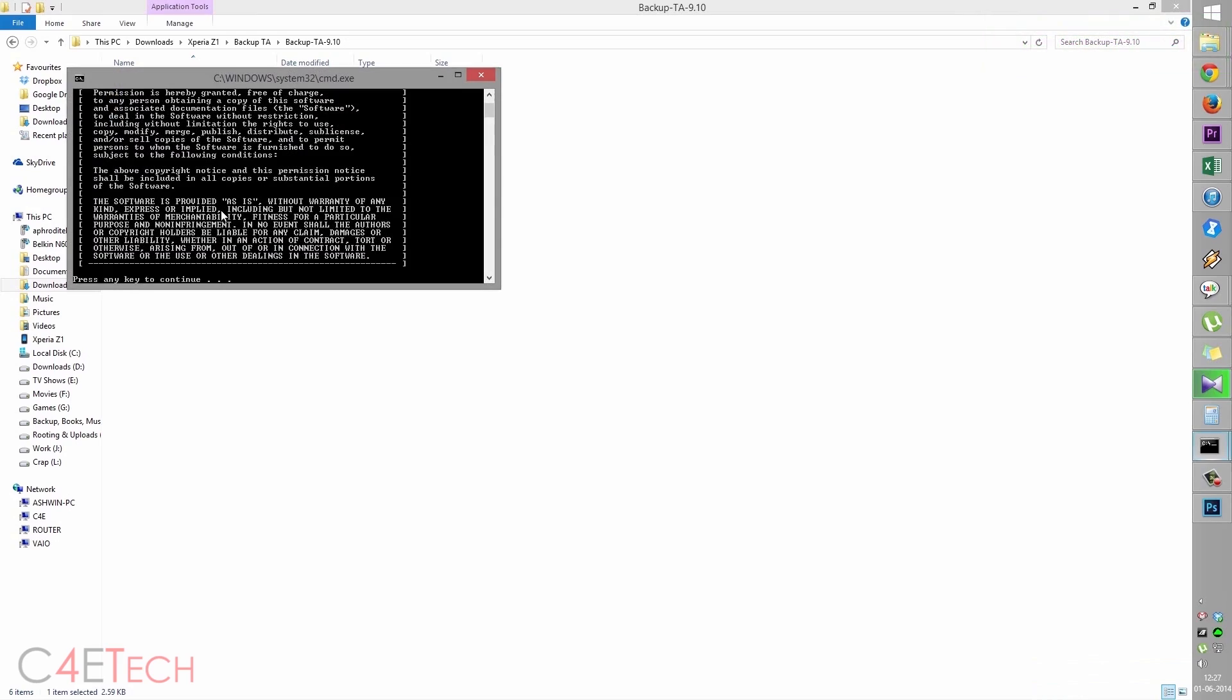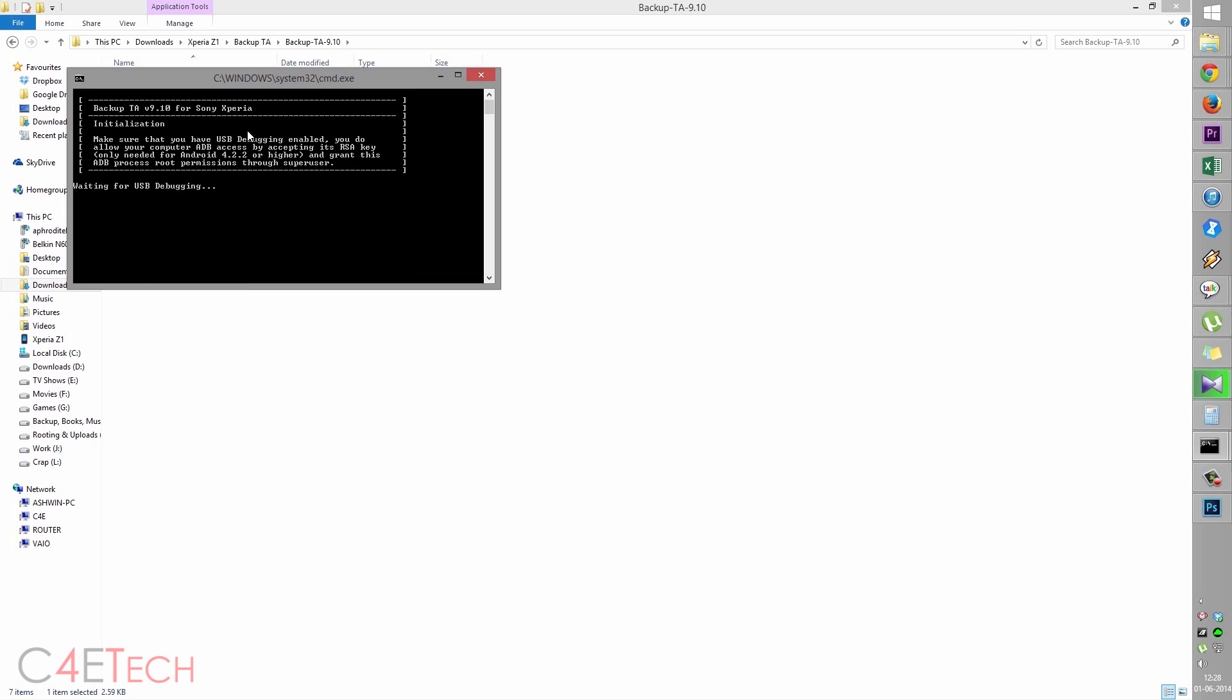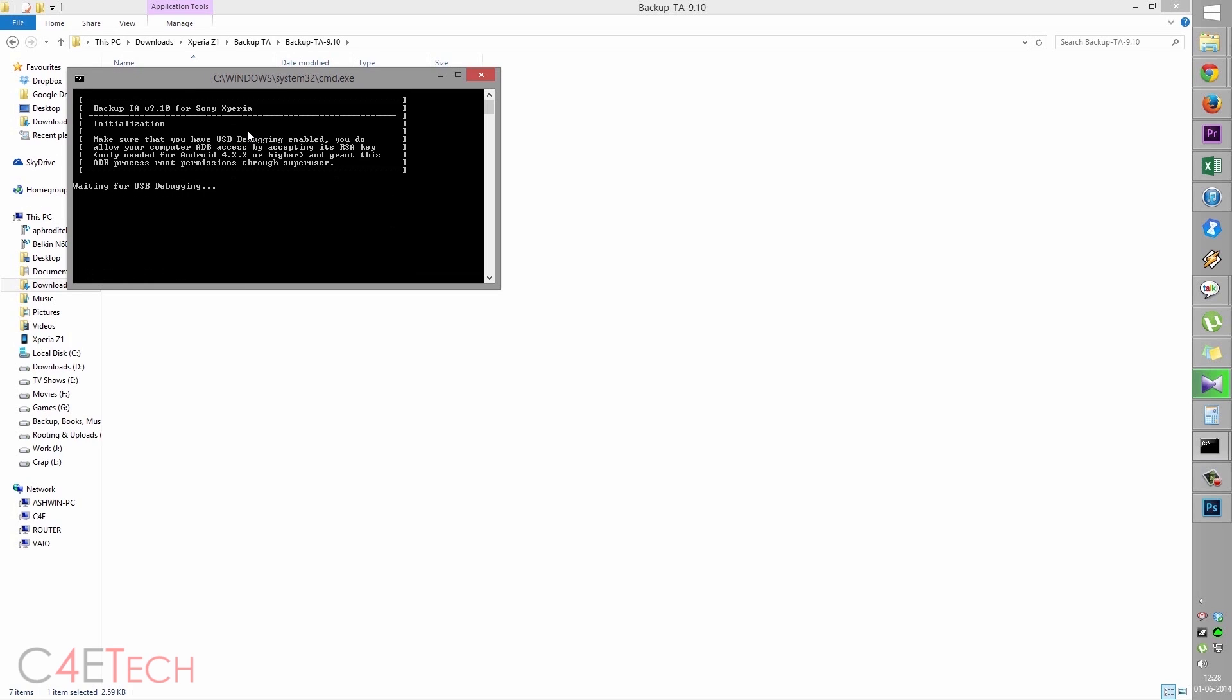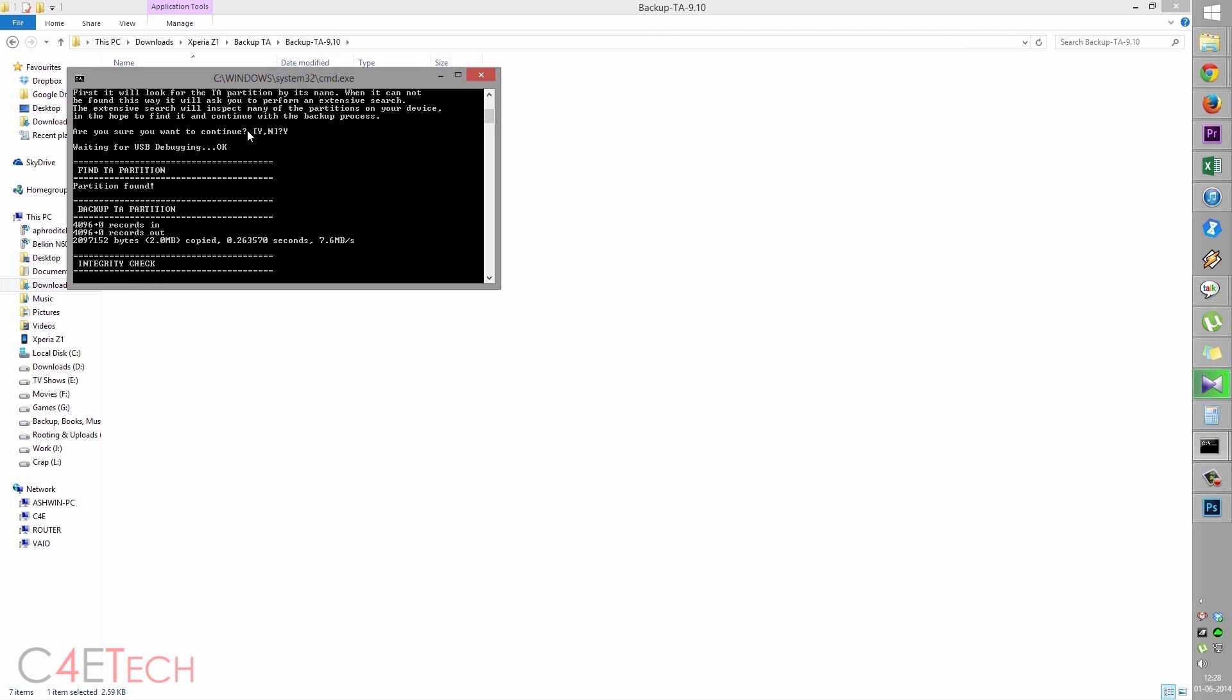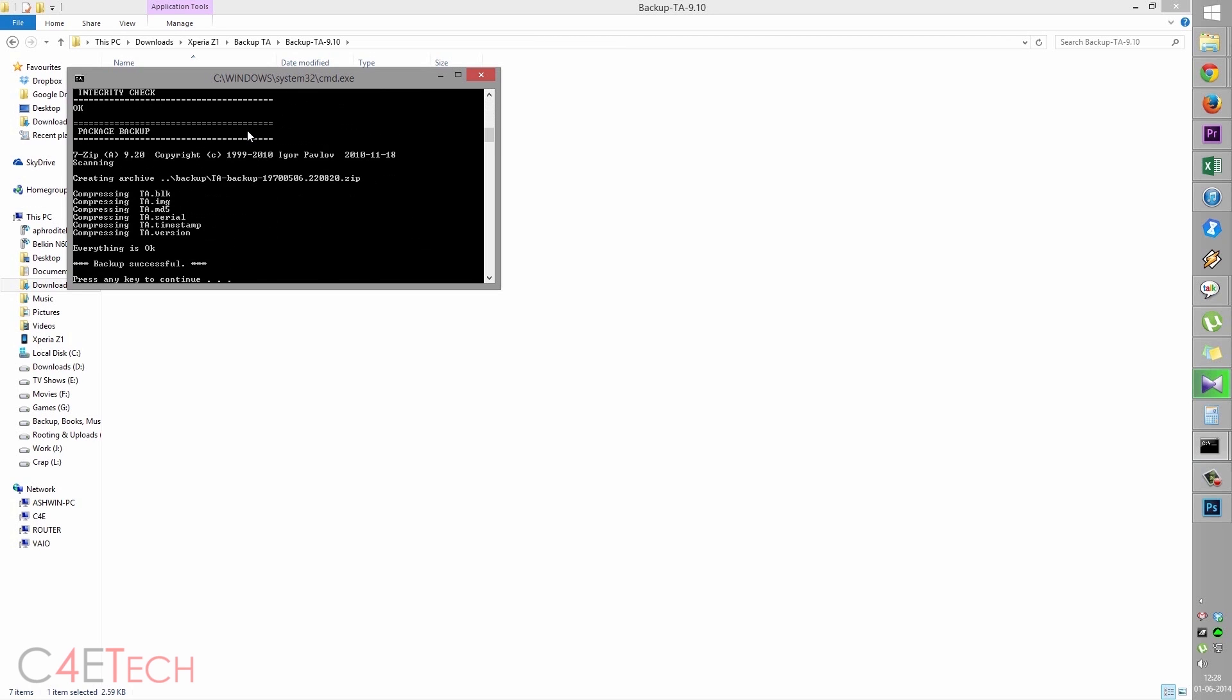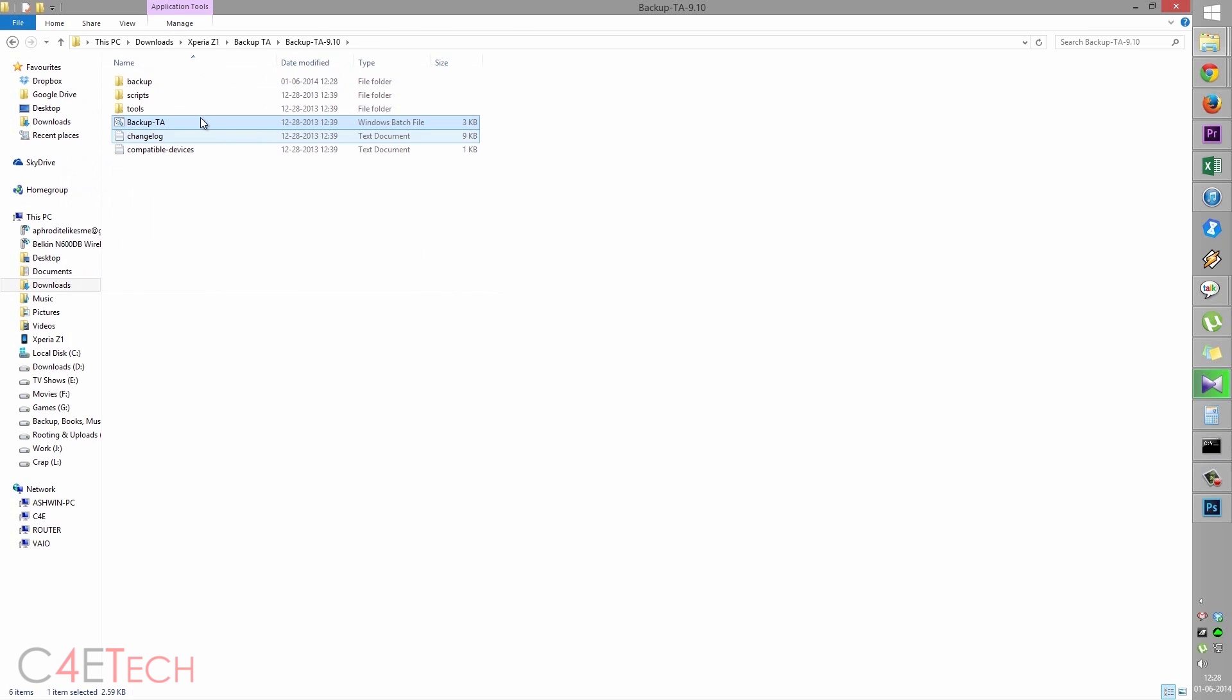Double click backup TA. Press any key to continue. Give it a few seconds. Now enter number one, Backup. Hit Y. Backup successful. Press any key to continue. Five to quit. We're done.